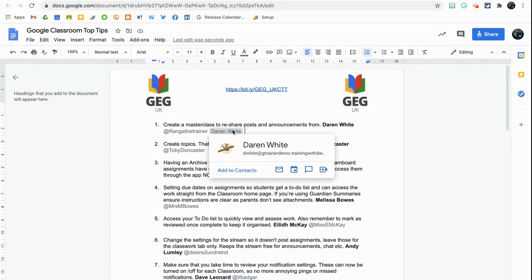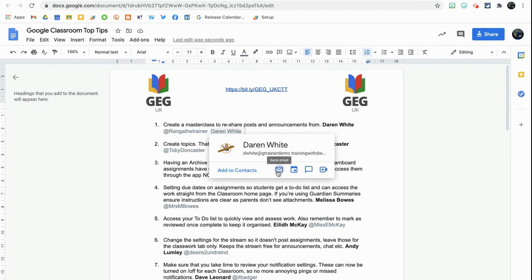By hovering over that bubble I can see his profile picture, his name, and his email. I can also add him directly to my contacts or address book, send him an email directly from the document, schedule an event within mine and his calendar, start a Google Chat, or start a video call via Google Meet with Darren directly from this Google document.